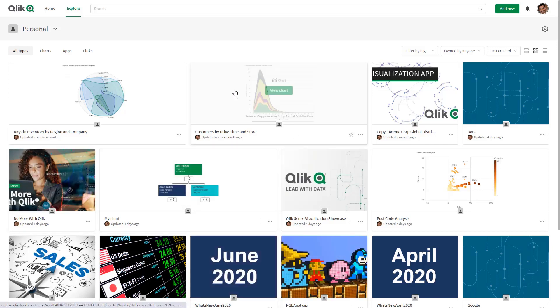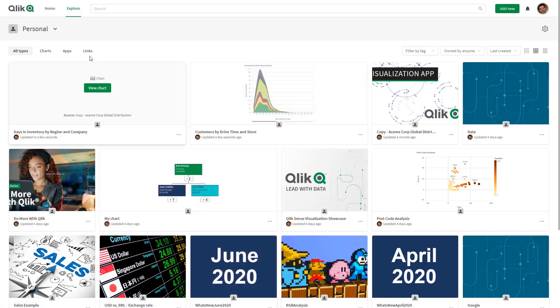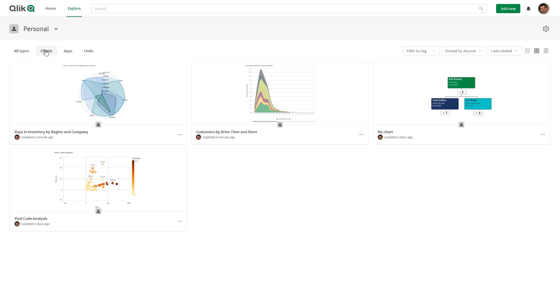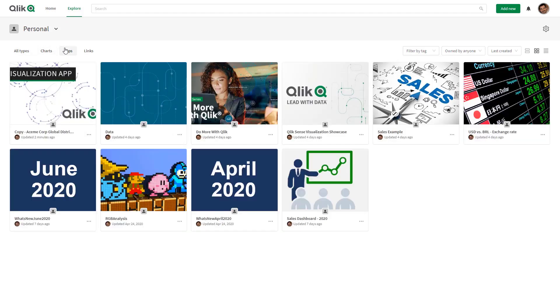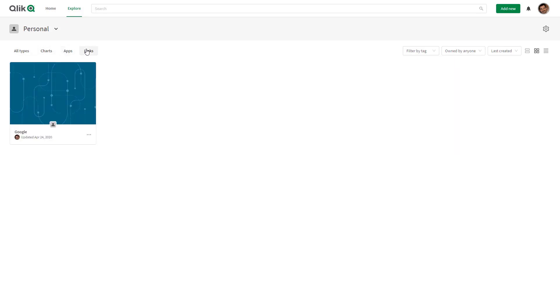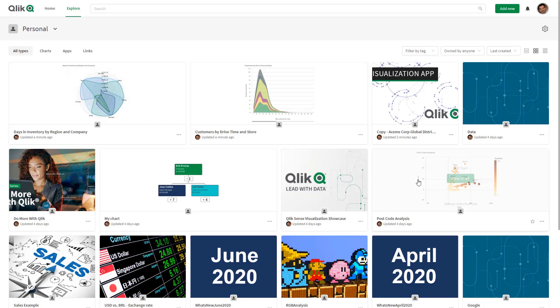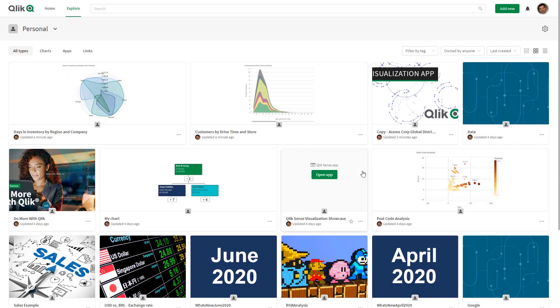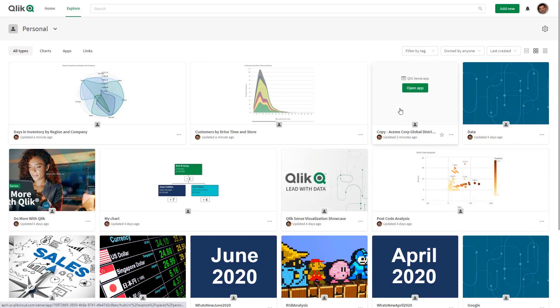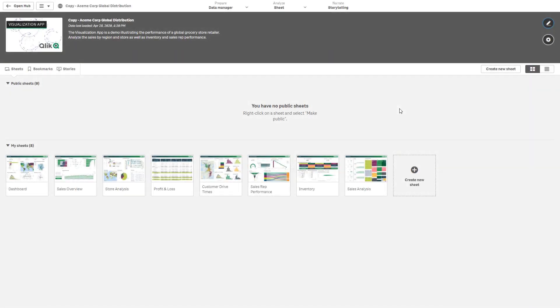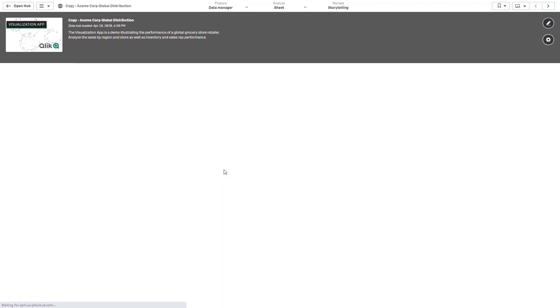And now you can see in this example here I have a mix of app tiles along with chart tiles. I can choose just to view all charts, just to view all apps. Also if there's any links available I can segregate those, but in this case here if I have all types I can see the charts and the apps.